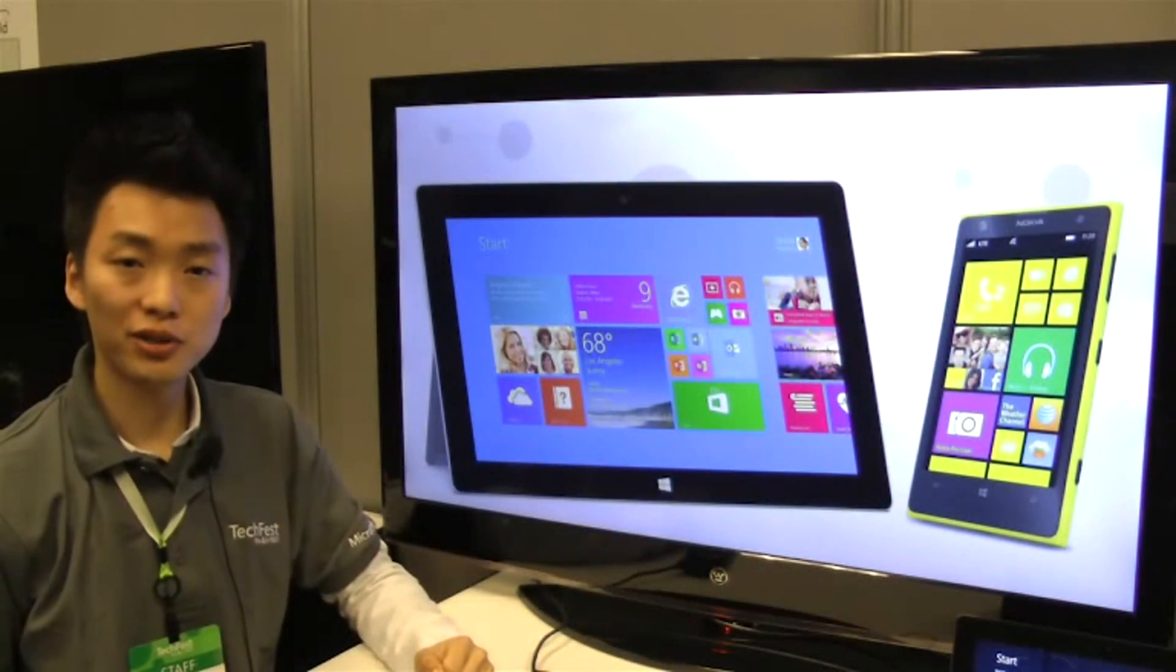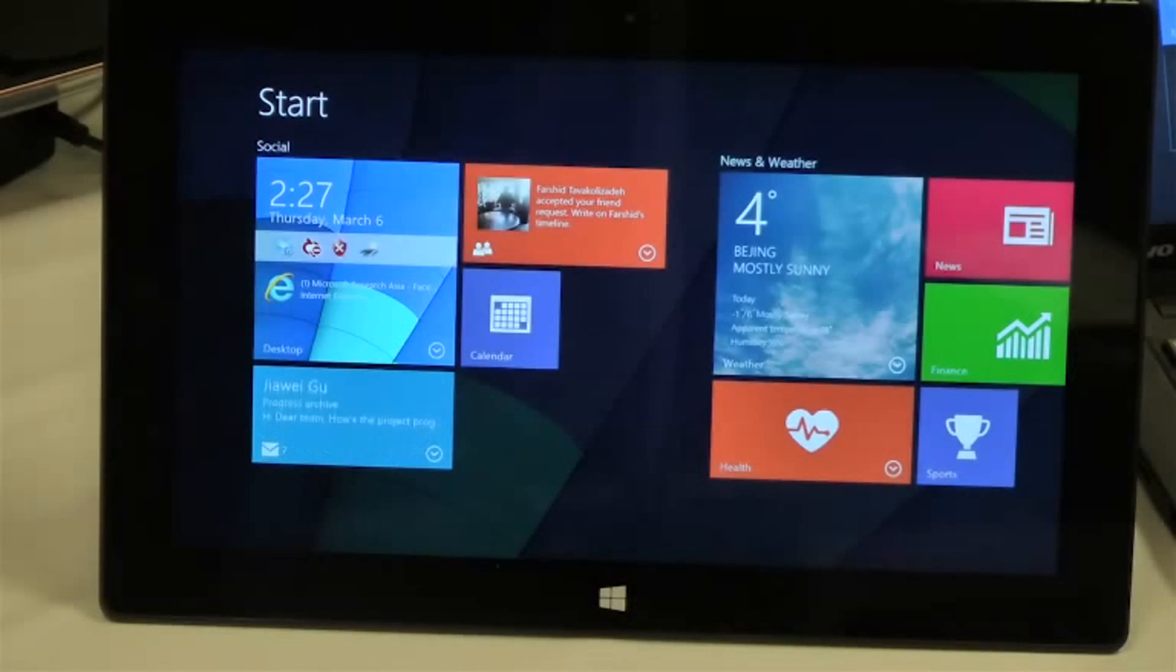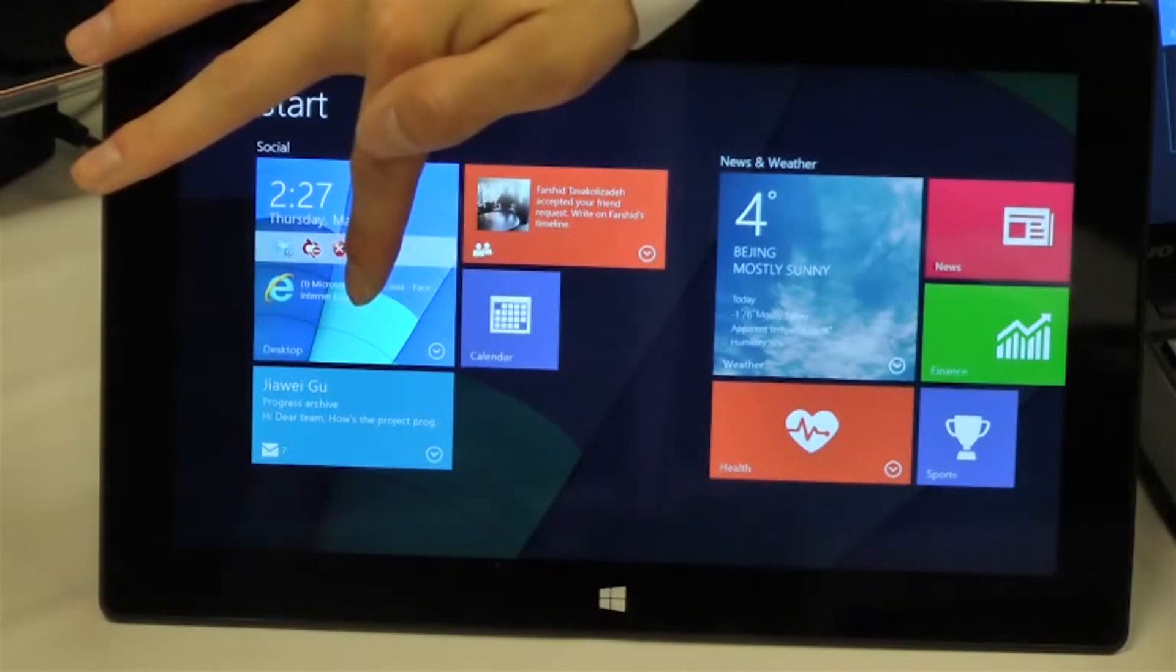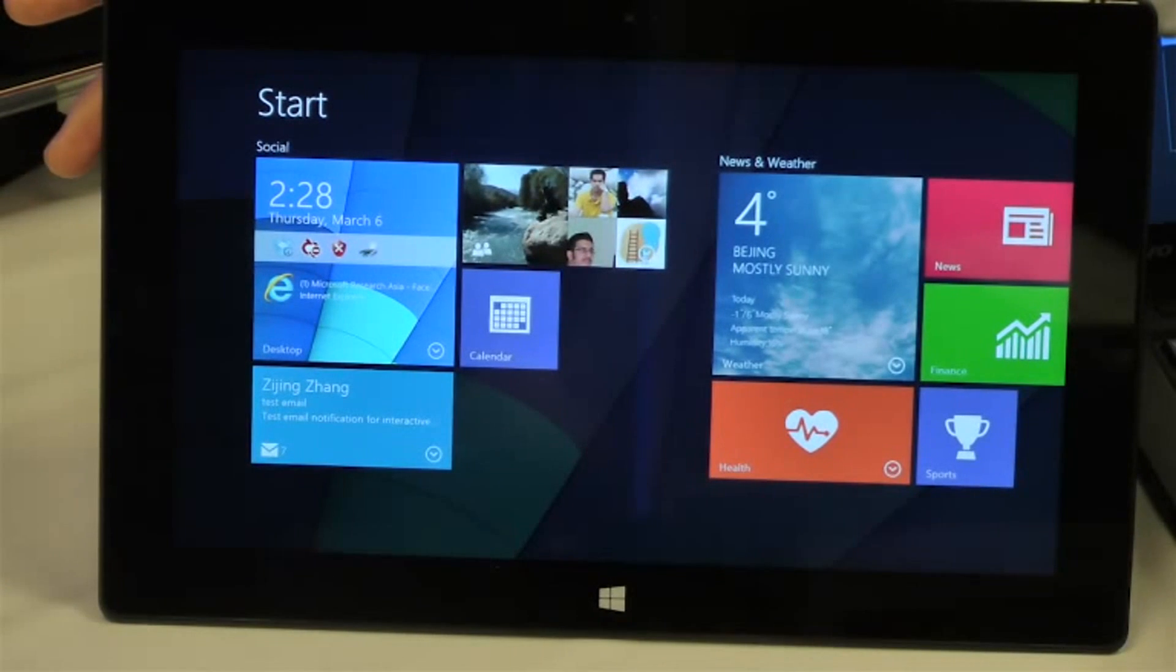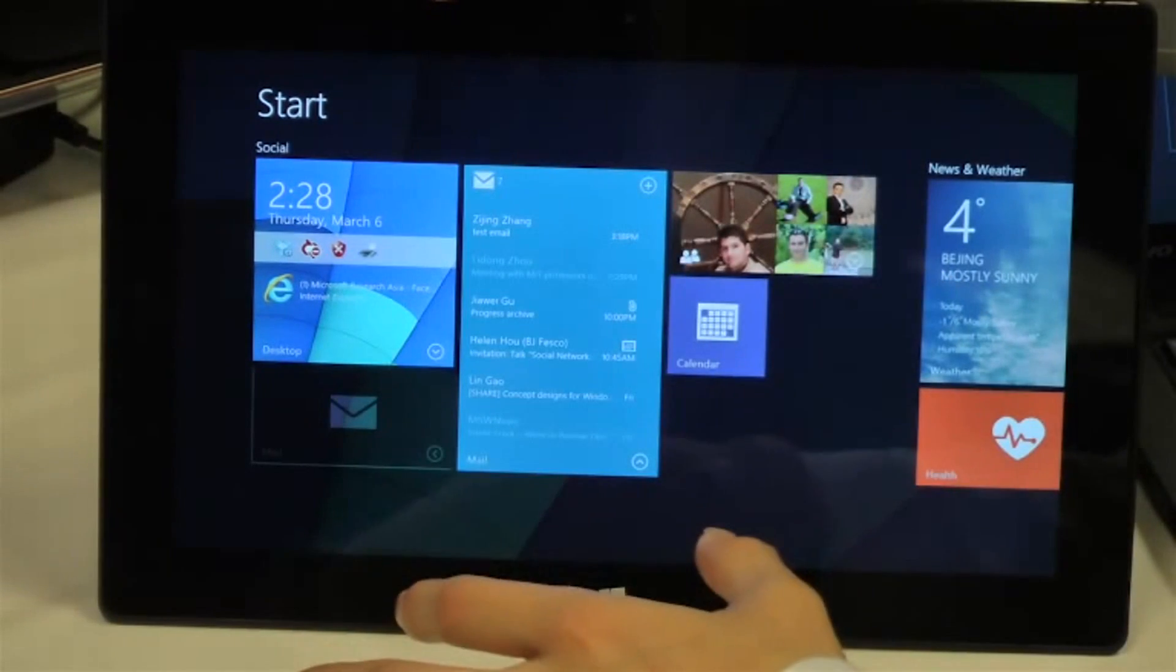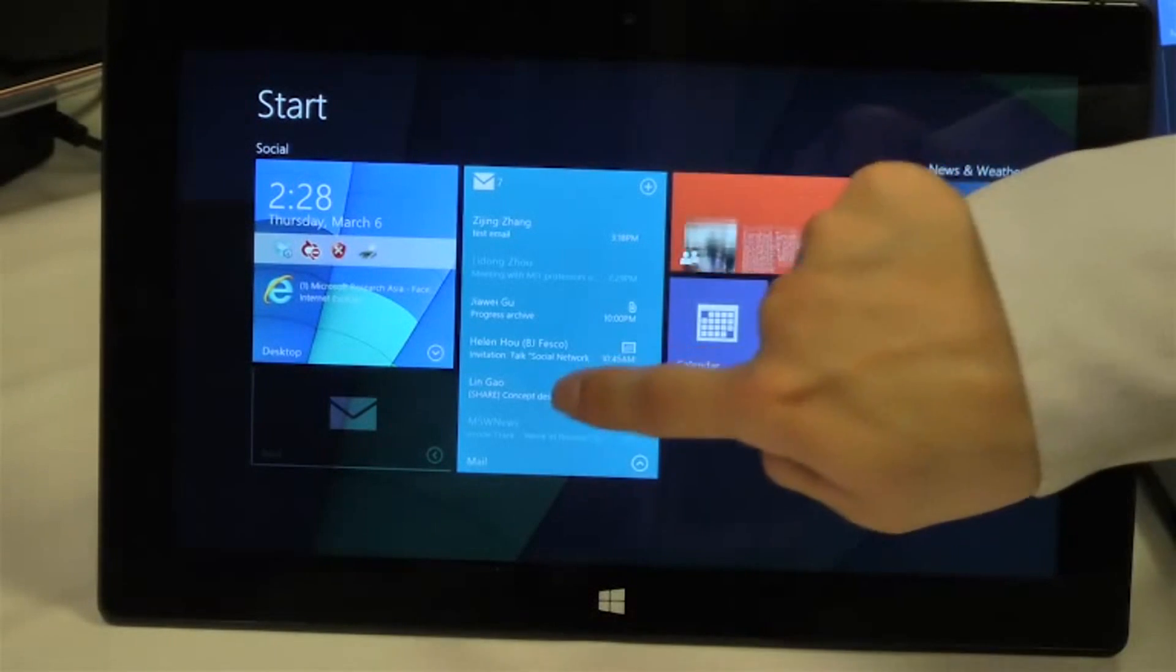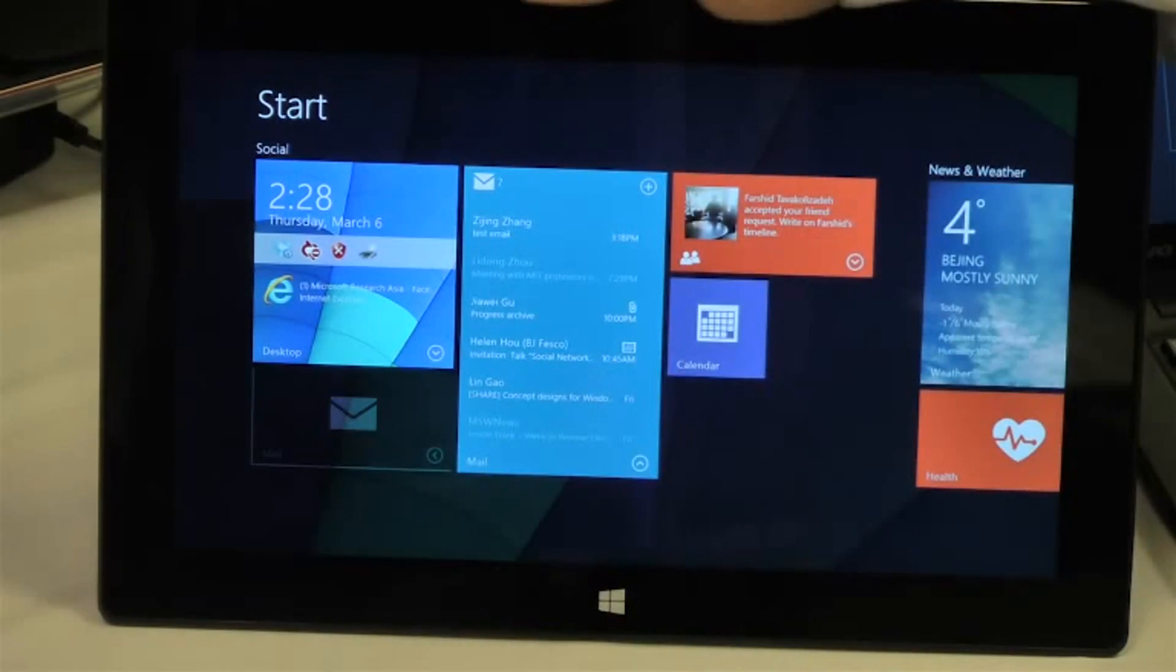Let me introduce some details of our designs through live demos. Now you can see here's the live tiles in the start screen. But with our new design interface, we can expand this into this view. It's an interactive tile view. So you can see the whole email list here as a notification center.